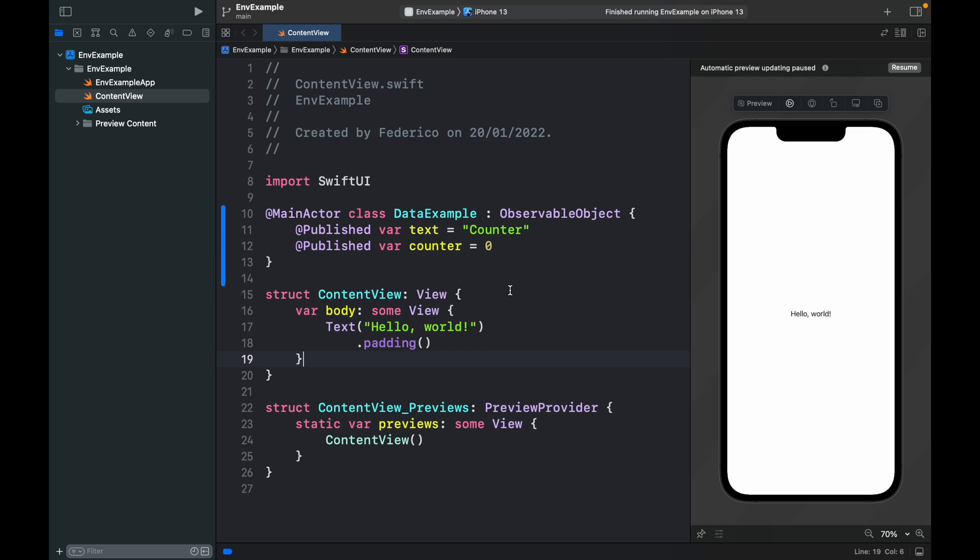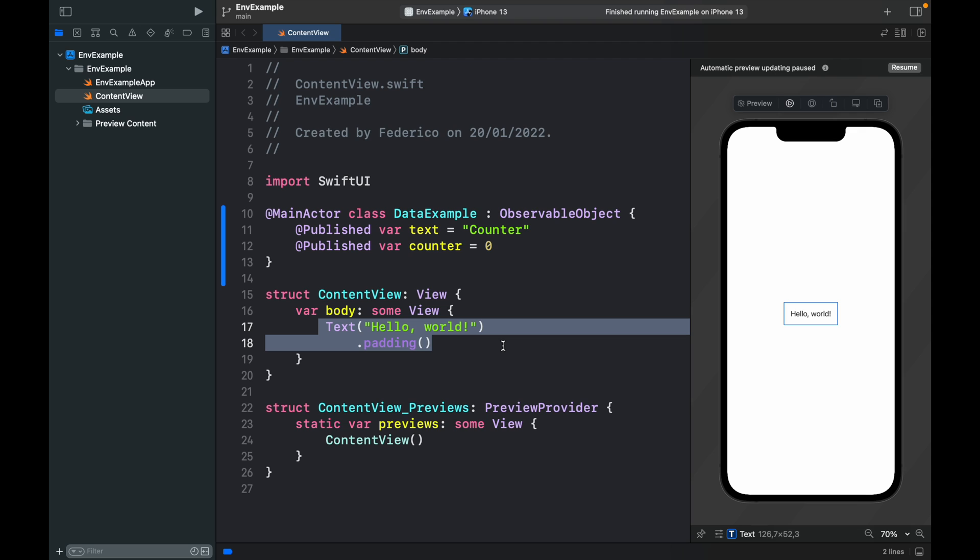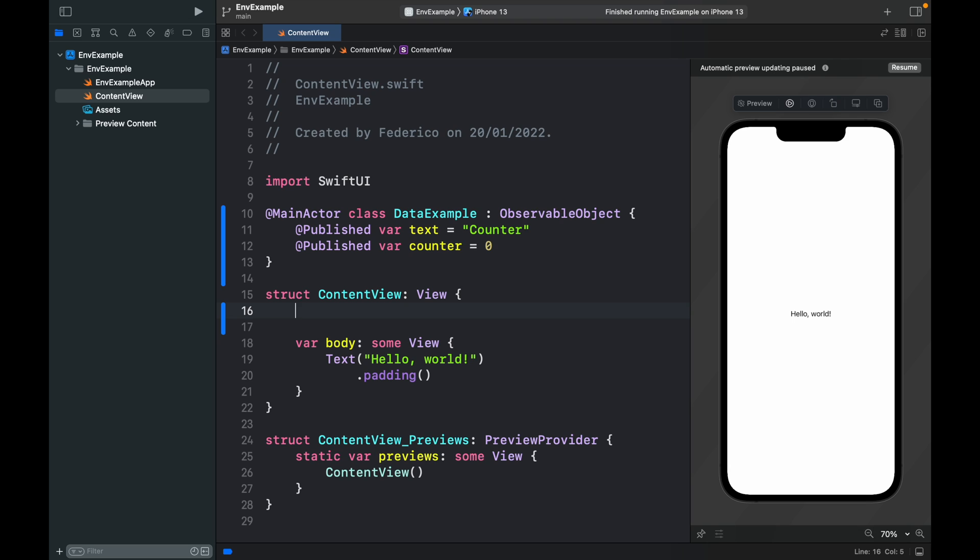Now the point of this environment object is that we can create it in a parent view and all the views inside that parent view are going to be able to access this object and use it accordingly.